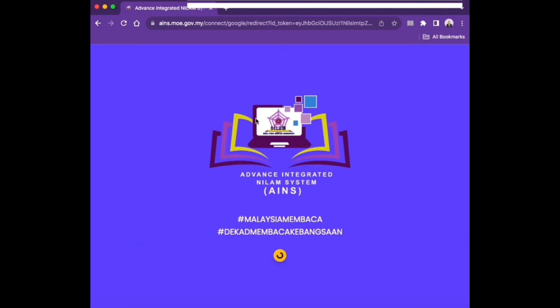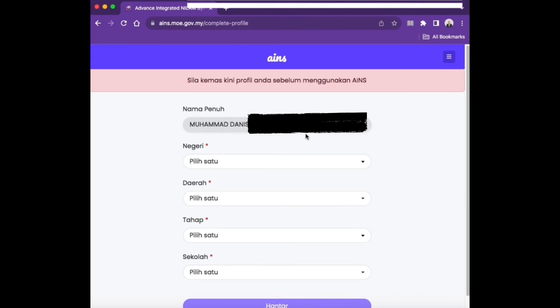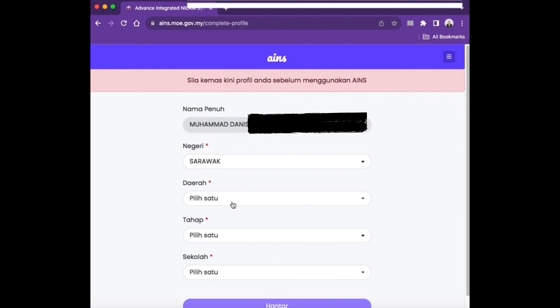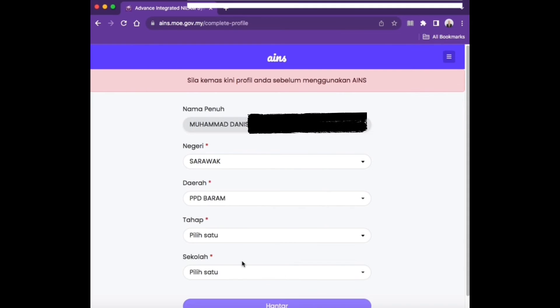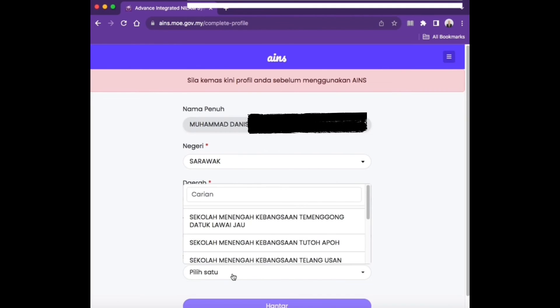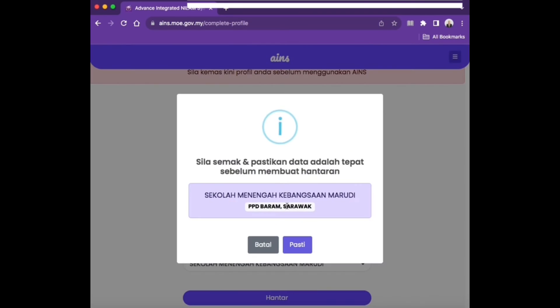Students need to update their profiles first by filling in the information for State, which is Sarawak, District, which is PPD Baram, Level, which is Secondary, and School, which is Sekolah Mendenah Kebangsaan Meridi, and click Submit.